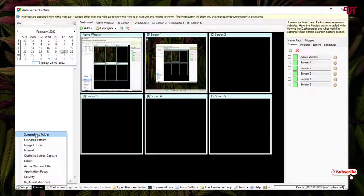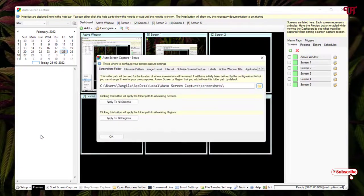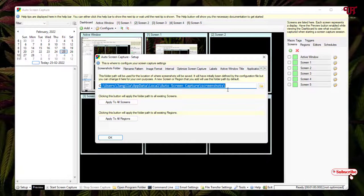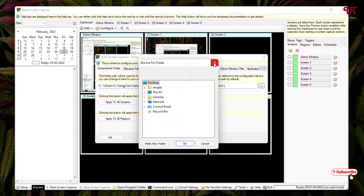Now you will get a ton of options here. The first option is the Screenshot Folder — that means the folder where all your screenshots will get saved. By default, you can see it will be saved under a specific folder location. You can change this by clicking the folder icon and selecting your desired destination.